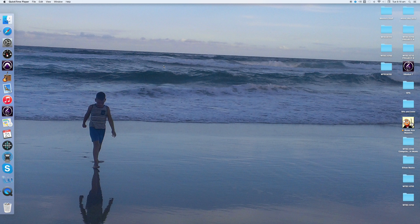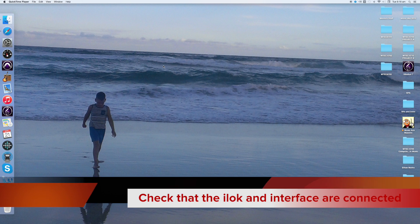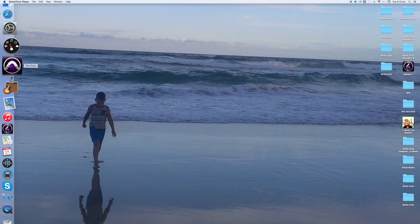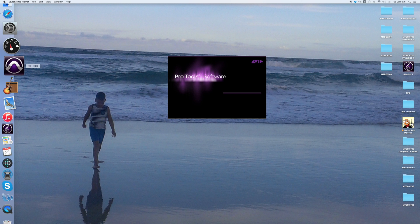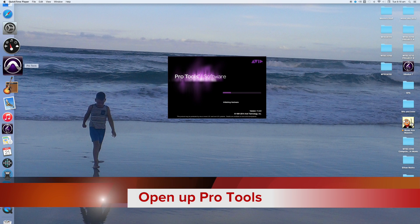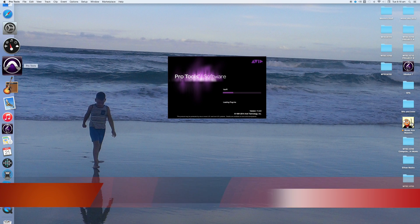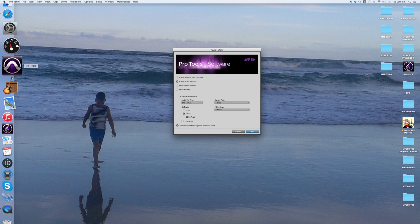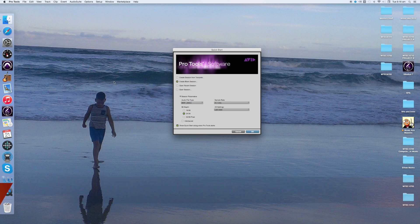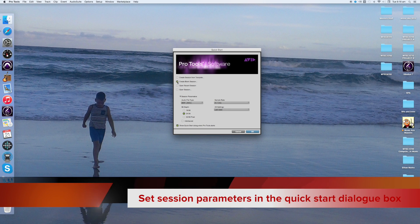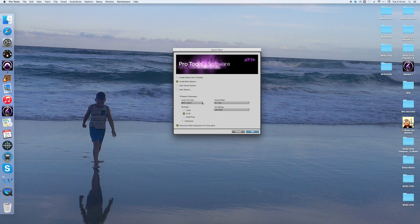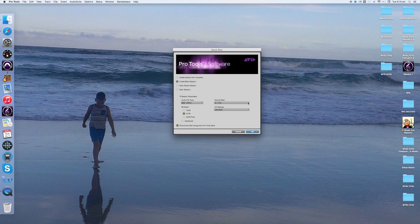Before we open Pro Tools, make sure that your iLok and audio interface are connected. Now go ahead and click on Pro Tools to open it up. This is the Quick Start dialog box where we can set the session parameters. Choose Create a blank session. Choose .wav for the audio file type, 24 bit for the bit depth, a sample rate of 44.1 kHz, and the I.O. setting should be the last used.